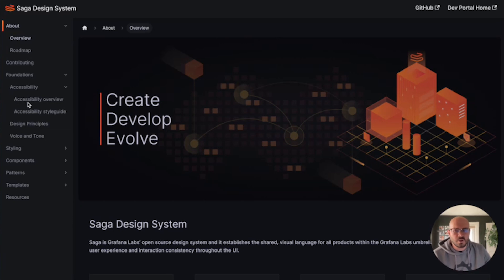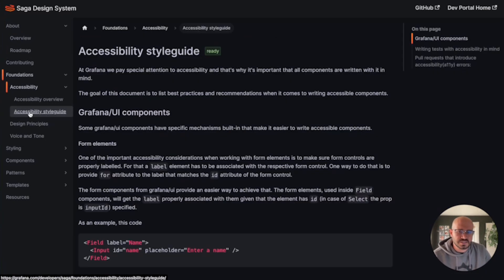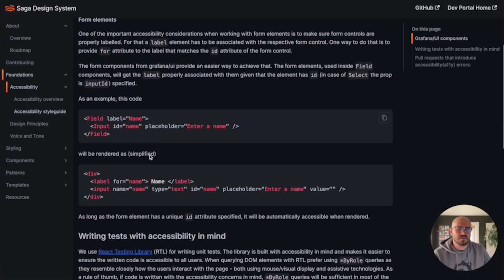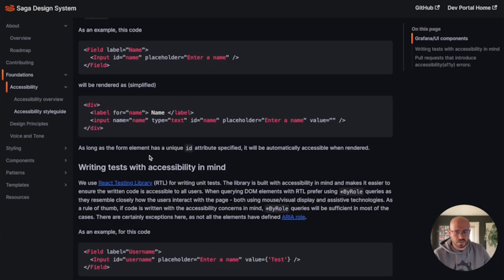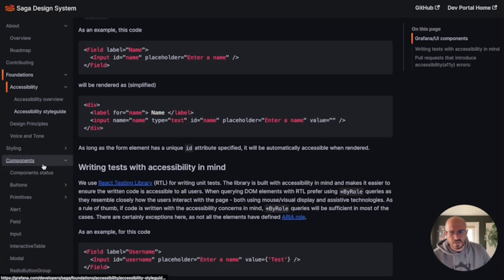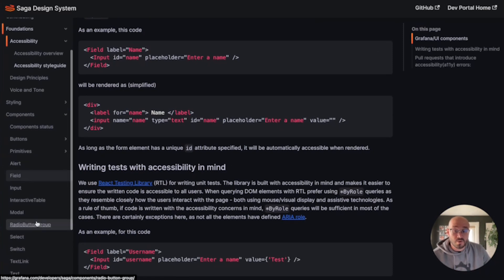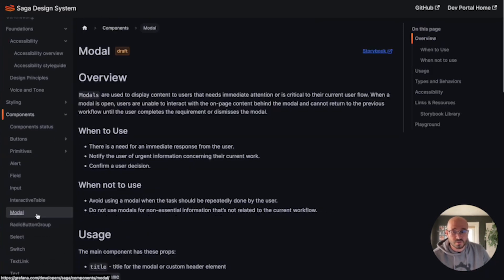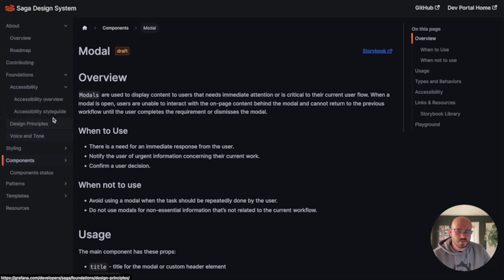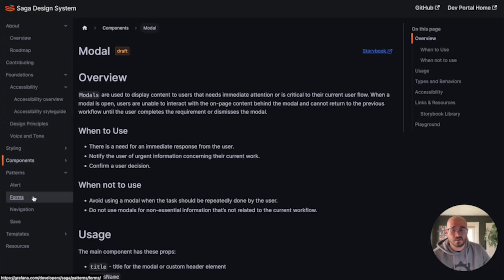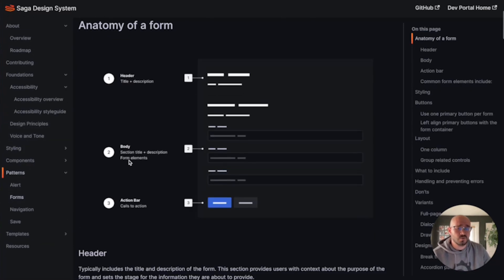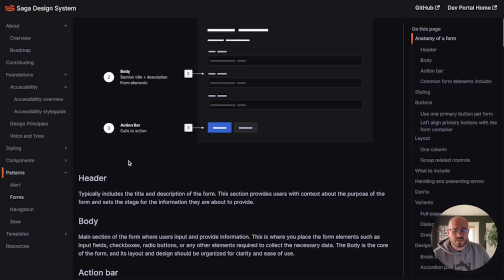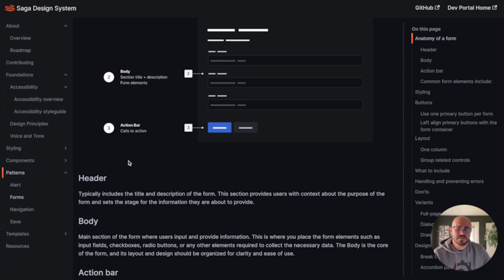Maybe you're looking for a better understanding of how we handle accessibility in our components, or perhaps you're looking for a component yourself to add to a plugin. Or maybe you're trying to get a better understanding of how Grafana handles forms. It's all conveniently here, empowering you to create with ease.